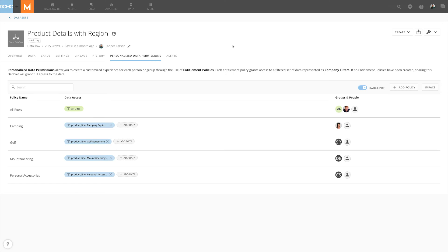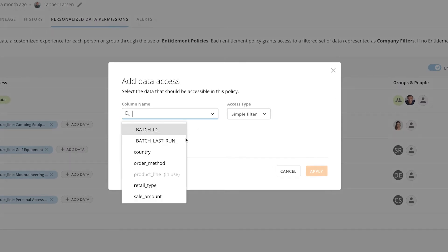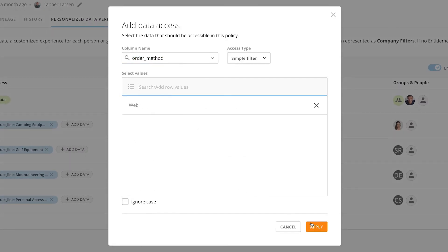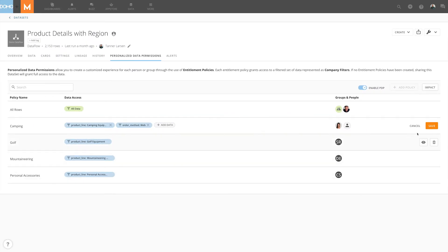As we go back to the Domo view we want to simply add to this policy the fact that Andy should also be able to see the order method of web. So we go in, select our order method, search for the criteria of web, we apply that and then we save this particular policy.